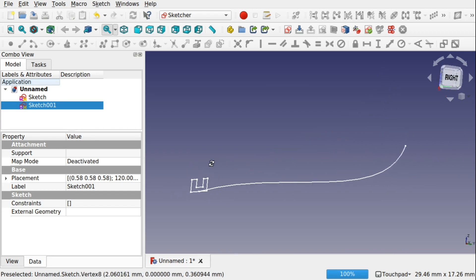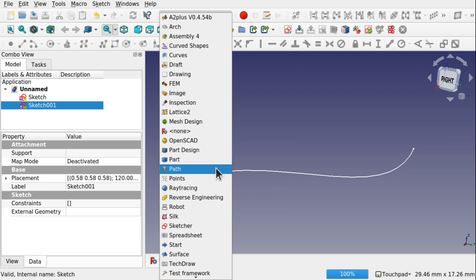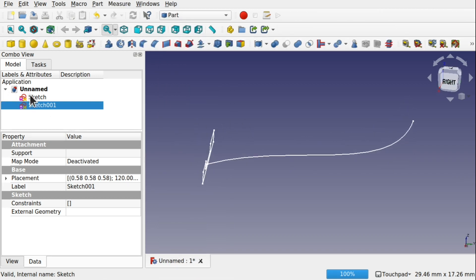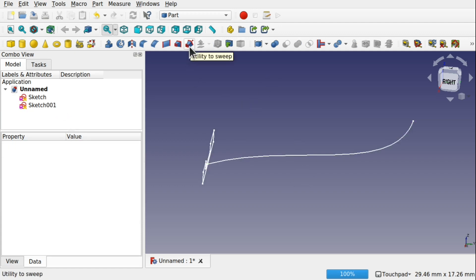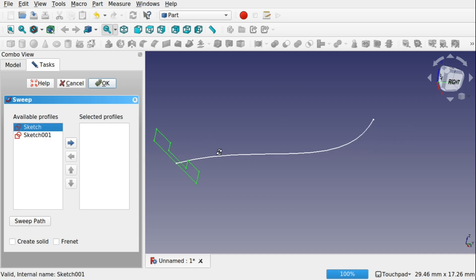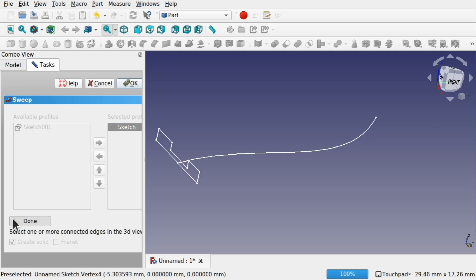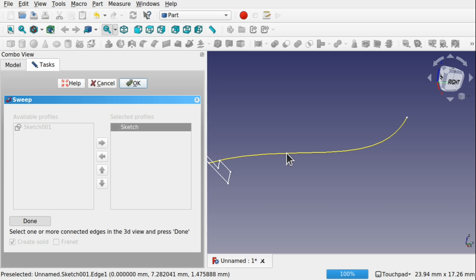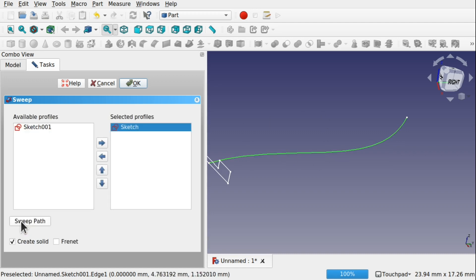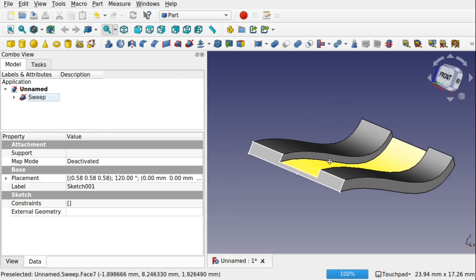Now I'm going to sweep this across that profile. We take the sketch, make sure we're in the Part workbench — you can also use Part Design. We need the profile sketch and the path for the sweep. Use Part Sweep: click the profile on the left-hand side, press the right arrow, enable Solid, then click Sweep Path and select it from the view. Click Done. It may look like nothing happened — just hit OK and that sweeps it across. So we've got this track here now.